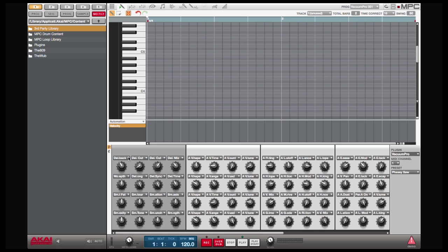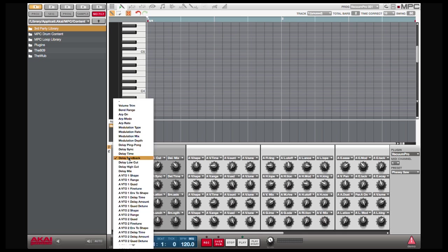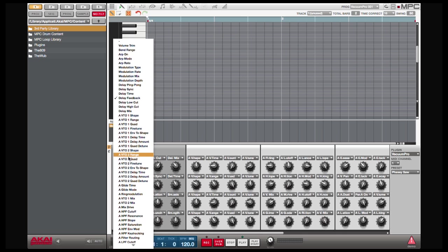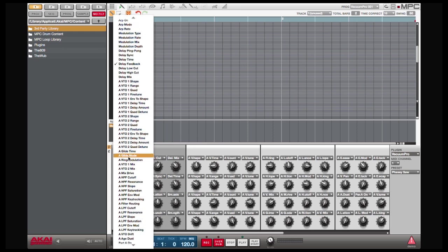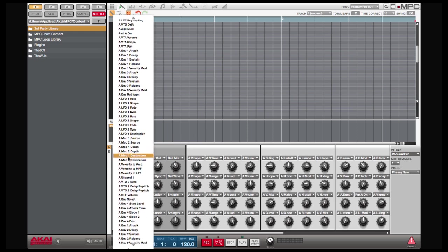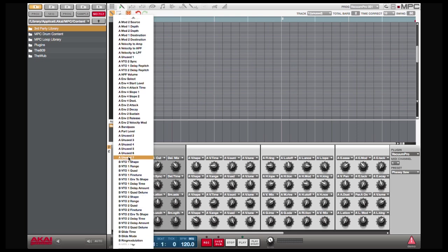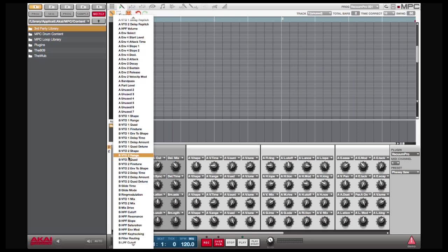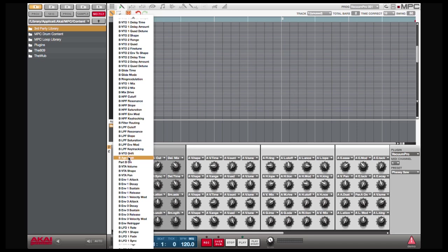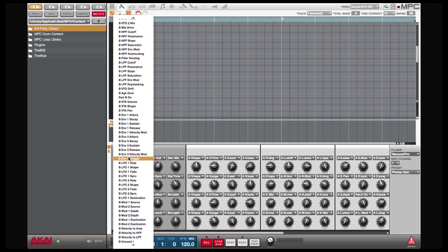By clicking here you see a drop-down menu. These are all the parameters of your VST plugin. Some VSTs have only a couple parameters. Some of them have thousands, but you'll have access to all of them.